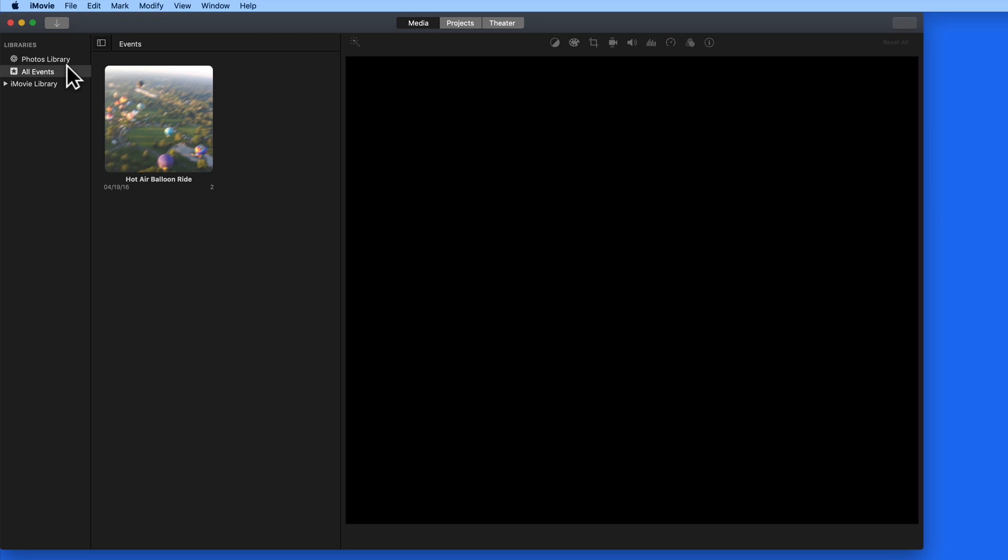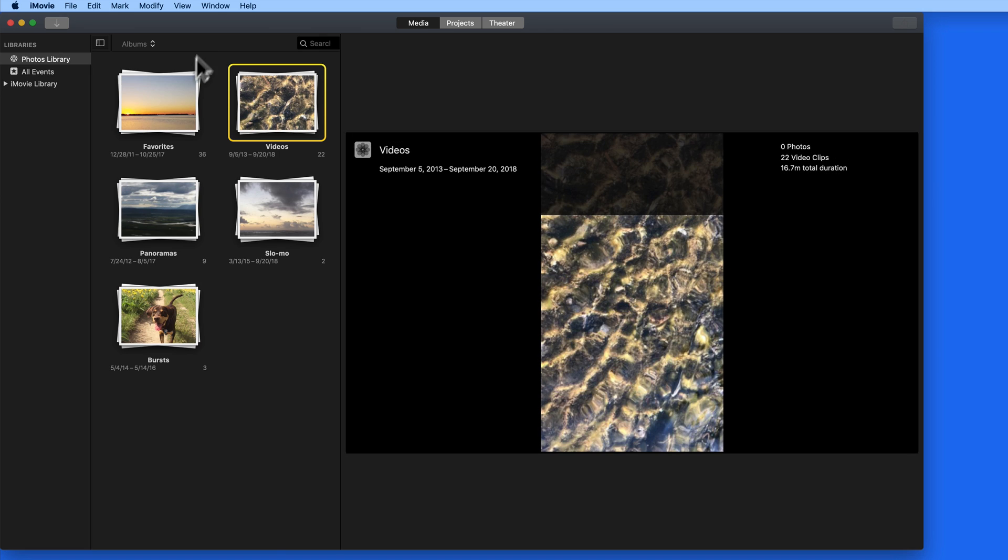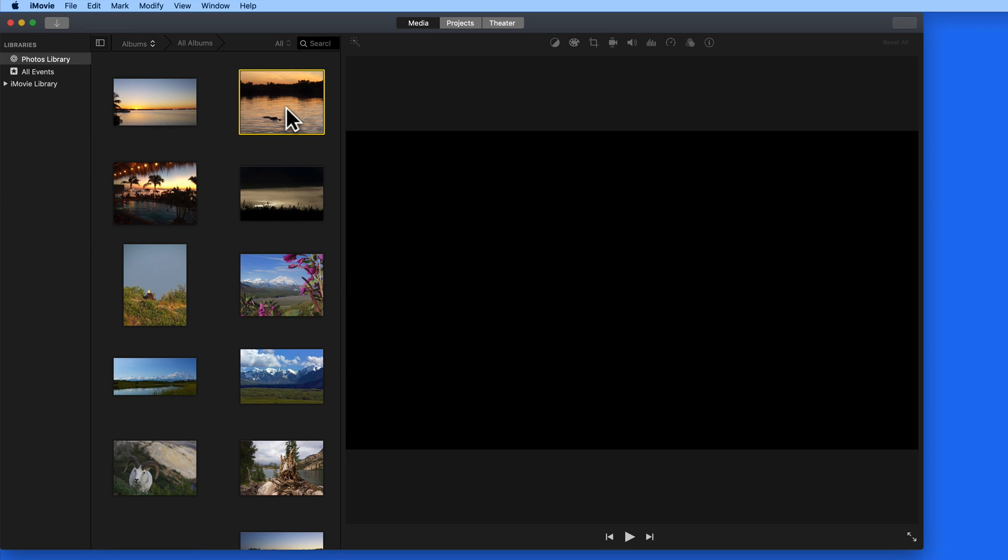This will contain my entire Photos library, so any photo or video that appears in the Photos app can be viewed here and brought into iMovie as a clip.